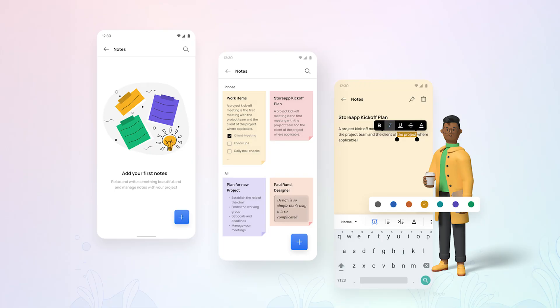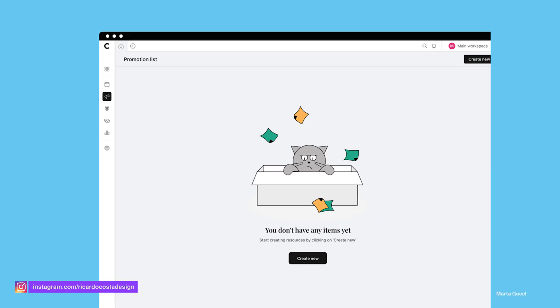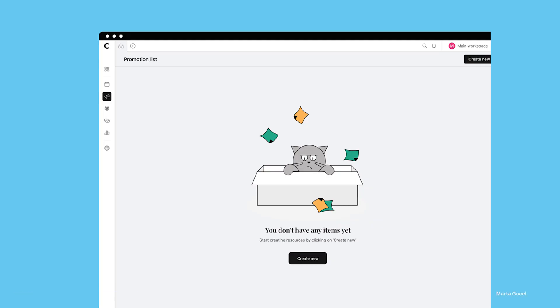For instance, when your to-do list is empty, an 'add to-do' prompt appears nudging you to get started. It's all about keeping users engaged even when there's no content to show.